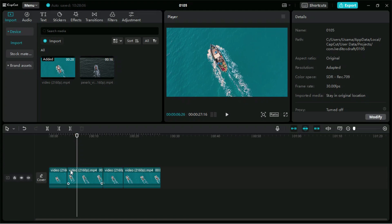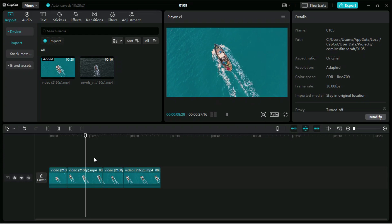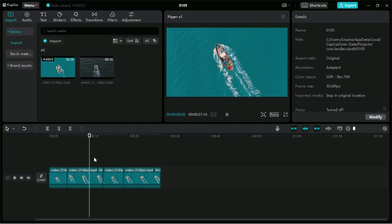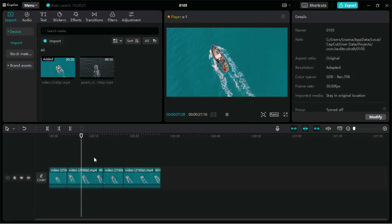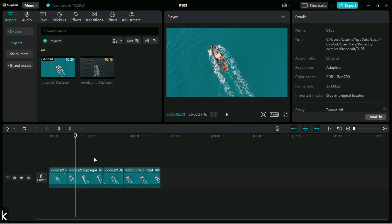Now, if we are on the Timeline and want to preview our video forward and backward, we can use the J, K, and L keys. Press L to start forward playback, press J to start backward playback, and press K to stop the preview.